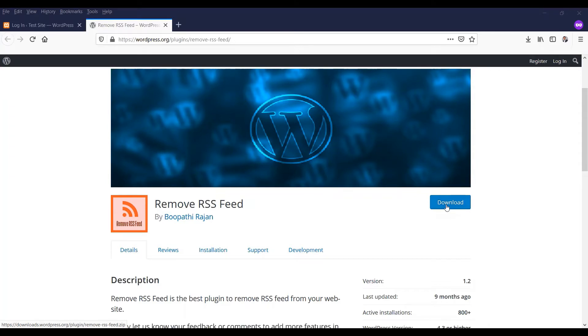By default, there is no option to remove RSS feeds in the website. So in this video, I will explain how to remove the RSS feed by using a plugin.